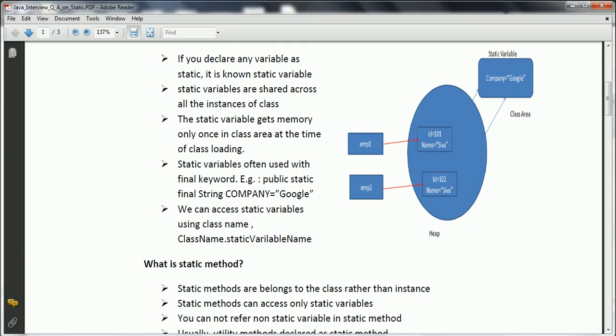Static variables are often used with the final keyword. For example, once you define any variable and want to assign a value that is common and will not be changed, you always go with final. We can also access static variables using the class name. To access a static variable, we use the class name instead of an instance — though you can use an instance, it is not recommended. I'll explain all these things with an example, but first let's understand the concept.